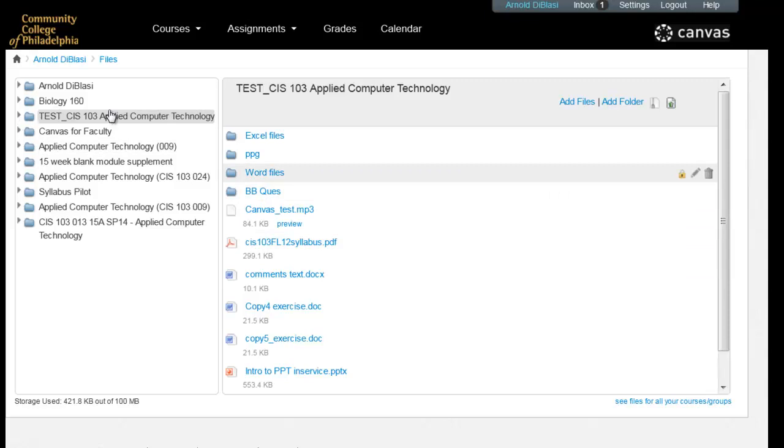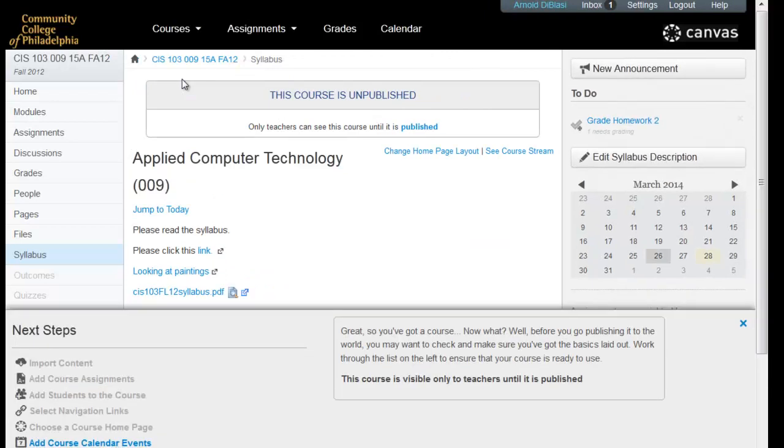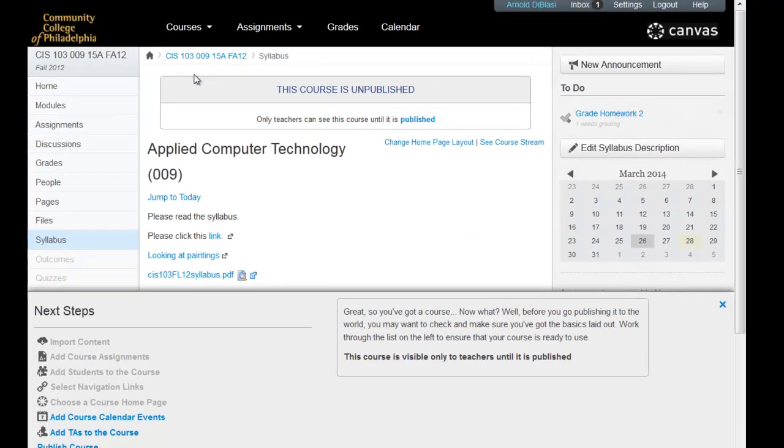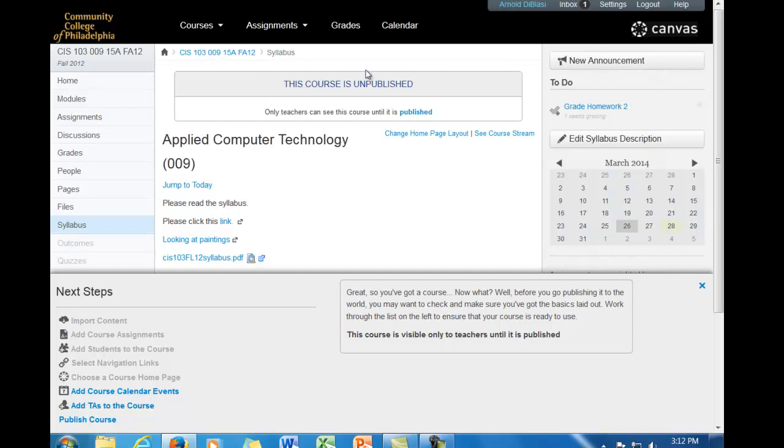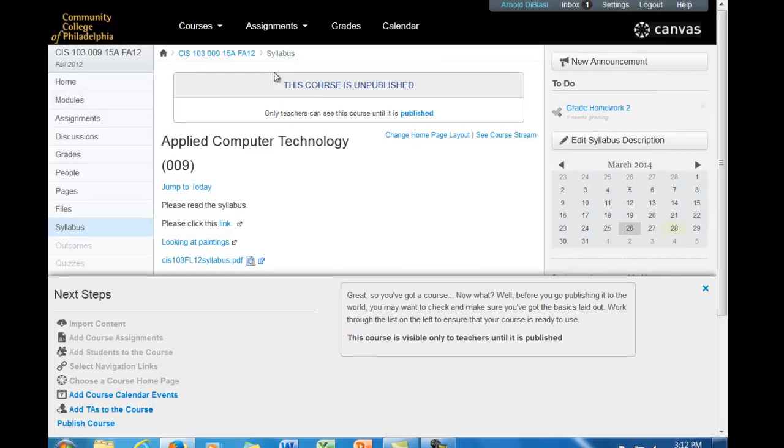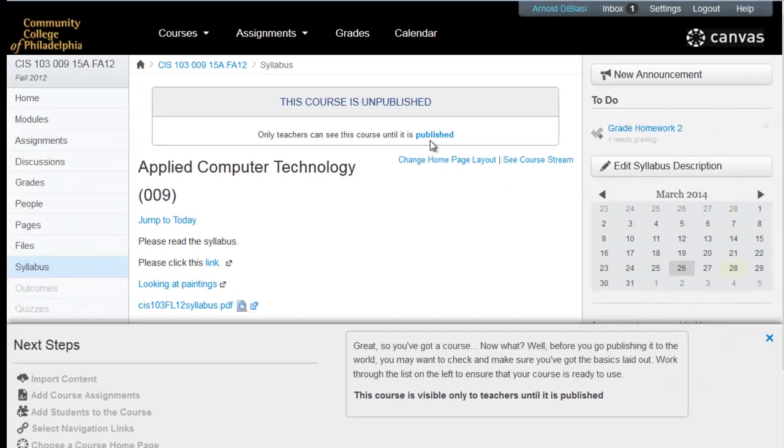And now what I think we should do is go to a course and just take a look at what it looks like. I'll hover over courses, I will come down and just select one of the courses that I'm associated with. And by default, you're taken to the home screen. Now this is very important because the first time you visit a course, it will tell you that this course is what they call unpublished. Unpublished means that you are the only person who has access to view and edit the class. The students cannot even see this course right now because it is not published.